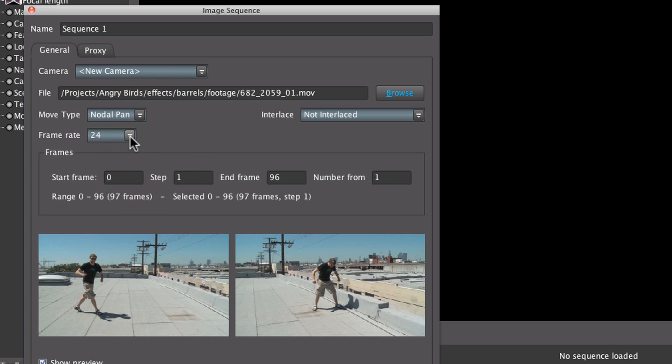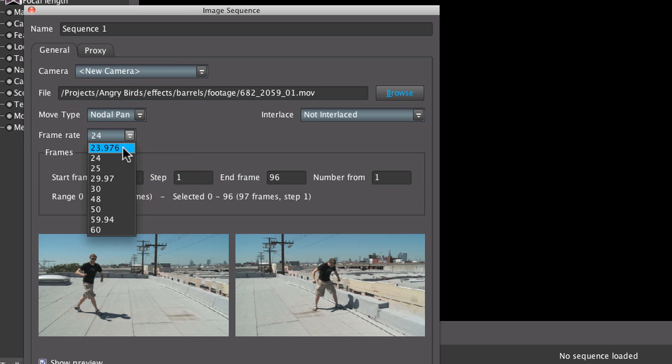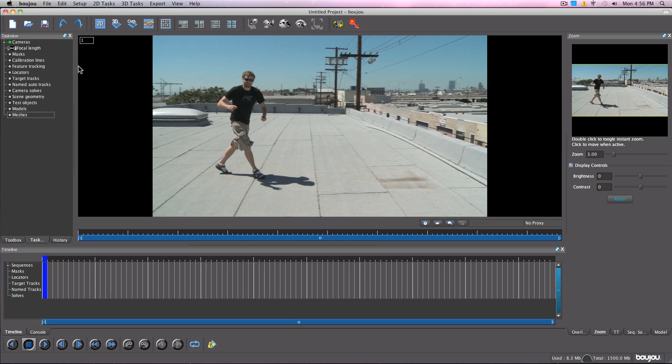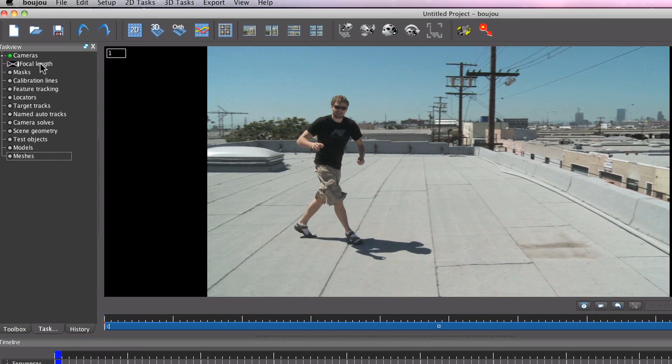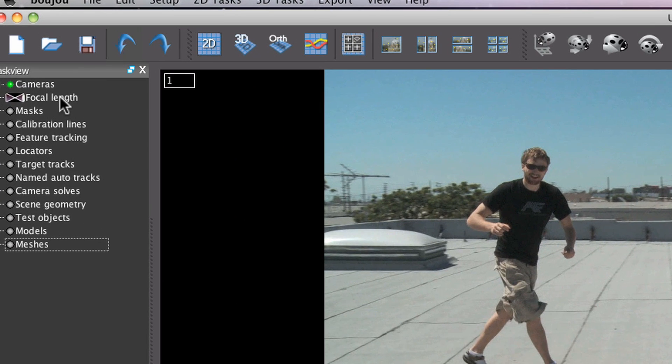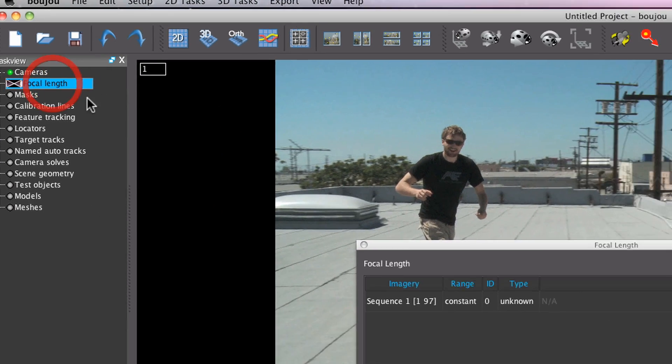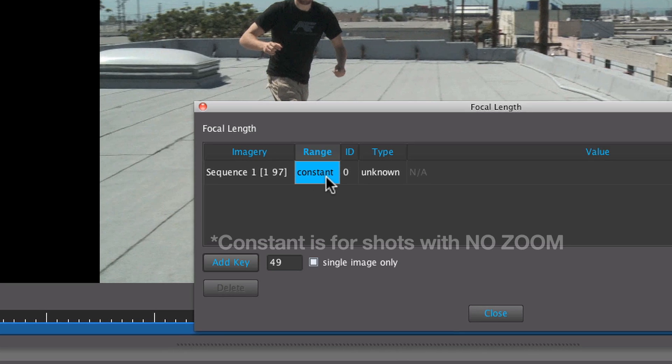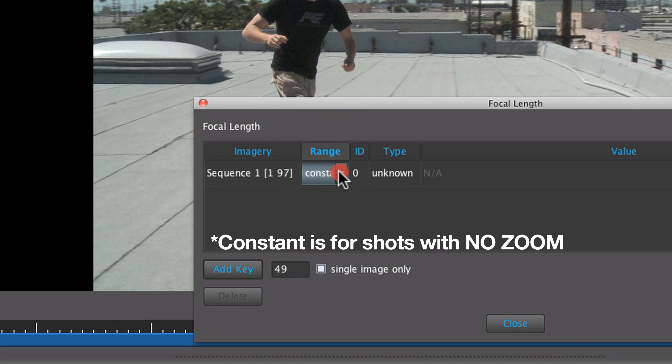The biggest thing that you want to watch out for in Boujou is making sure that your frame rates are consistent between your footage, the Boujou file, and After Effects. Since there's a slight zoom in the shot, we have to double click on focal length and go to your range drop down and change it from constant to varying.